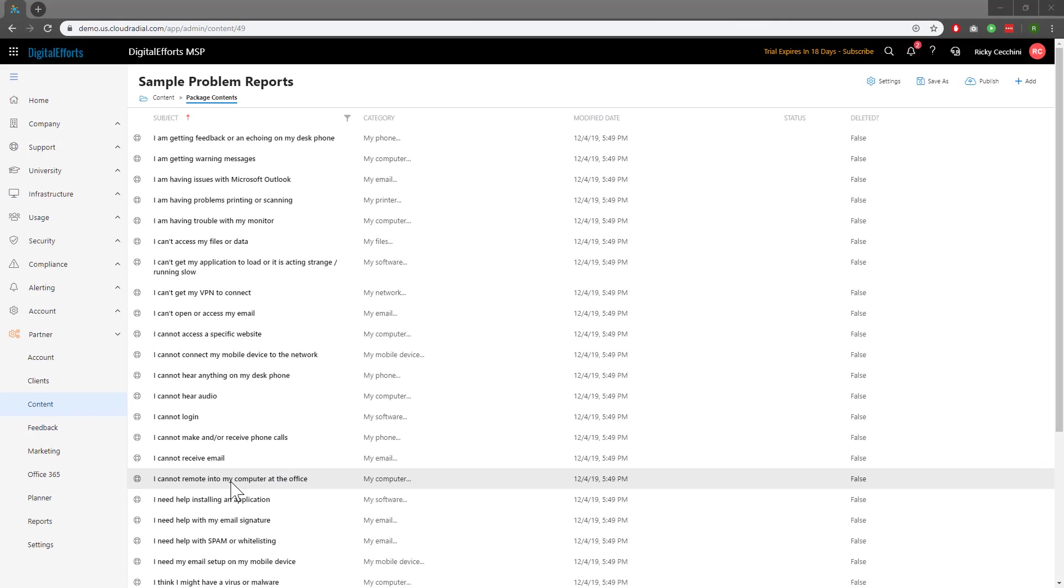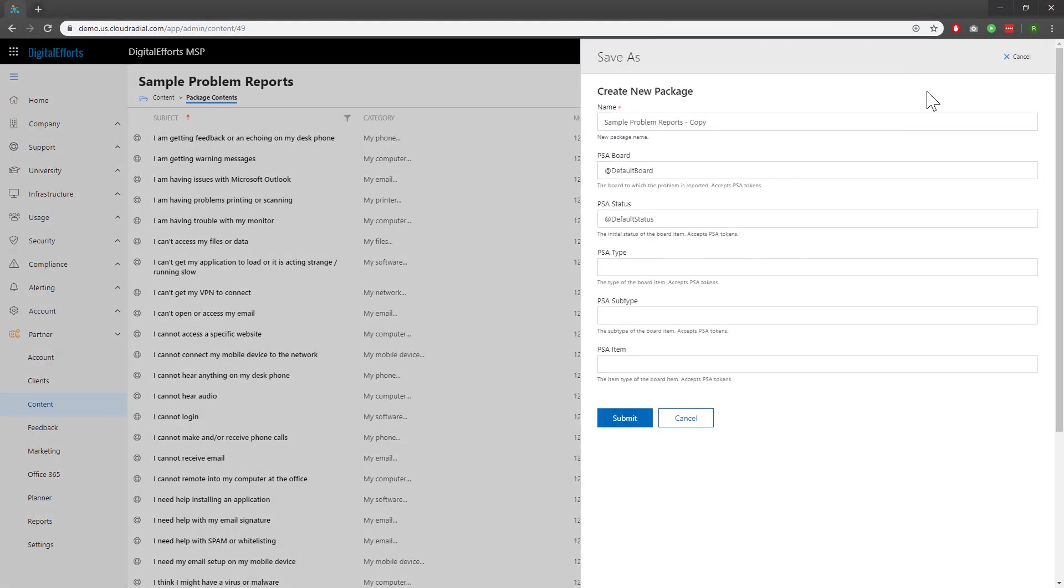Still, you might need to make some tweaks to really make this catalog your own. To do that we recommend clicking on the Save As icon at the top and making a copy of the original sample problem report. You can name it whatever you like but for this example I'll leave it as the copy. Once you've chosen a name, click Submit.